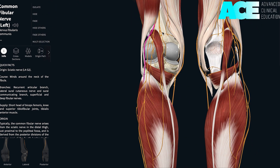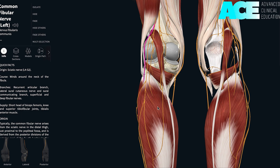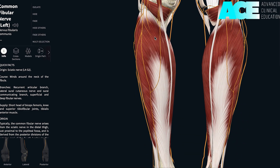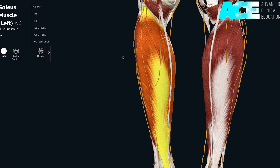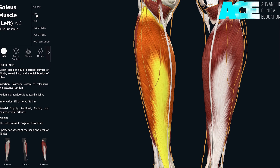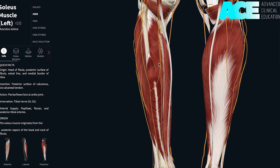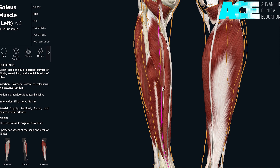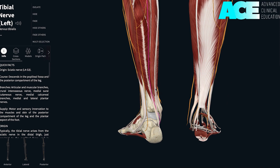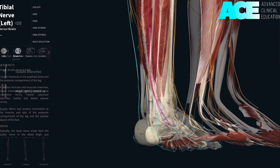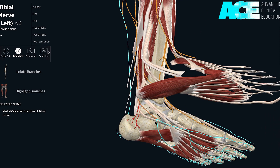The tibial nerve will pass through the popliteal space and travel deep through the posterior compartment, deep to the soleus muscle and superficial to the tibialis posterior muscle. We can see the tibial nerve continuing straight down. It will then pass on the medial aspect of the ankle, posterior to the medial malleolus, where it will then give off branches to the medial calcaneal branch of the tibial nerve.